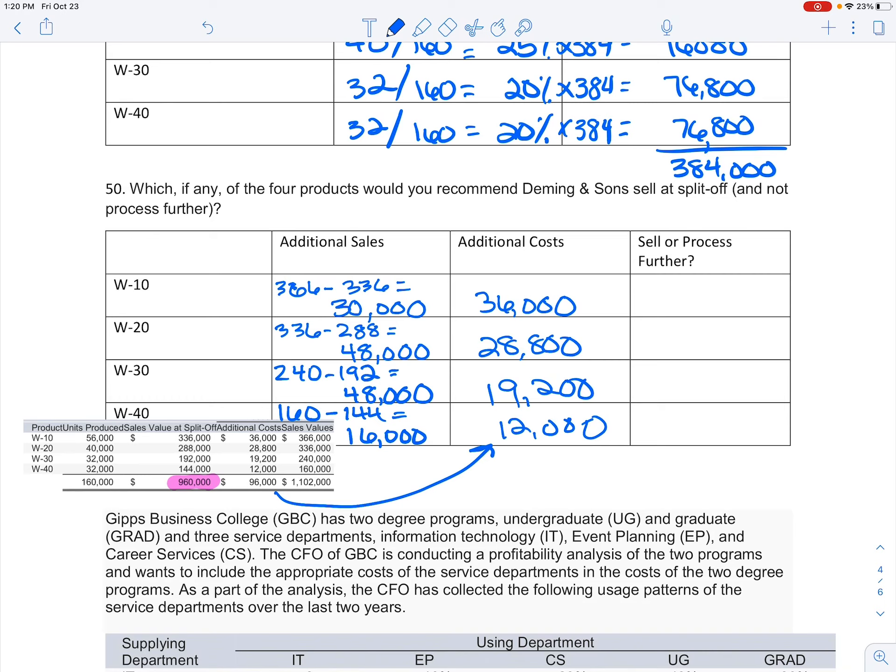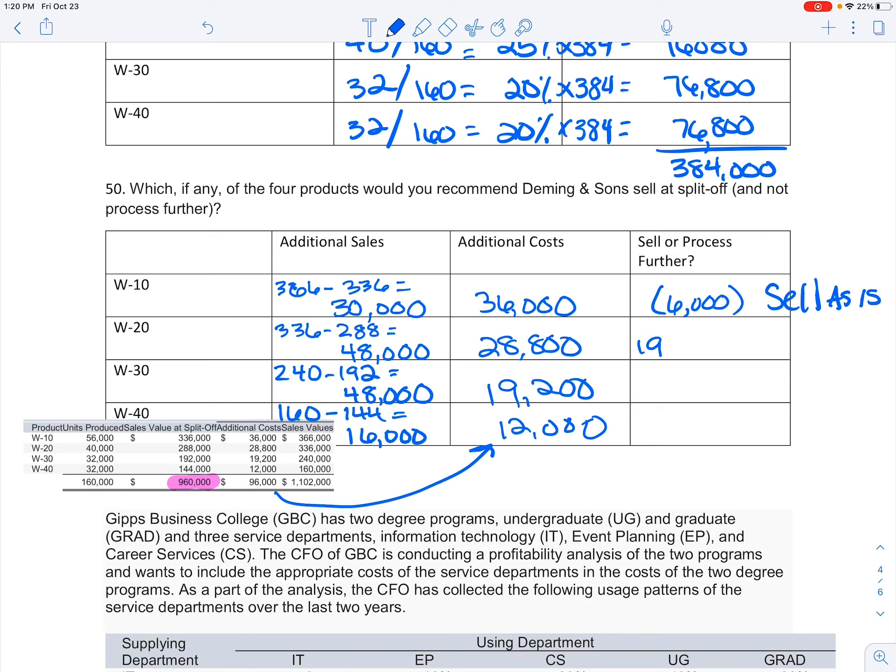I compare that to my additional cost just coming straight from the problem, and that's going to tell me whether or not I should process it further or sell as is. If I process W-10 further, I'm actually losing $6,000, so I should sell it.